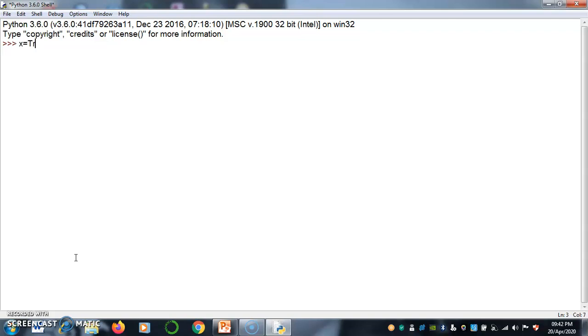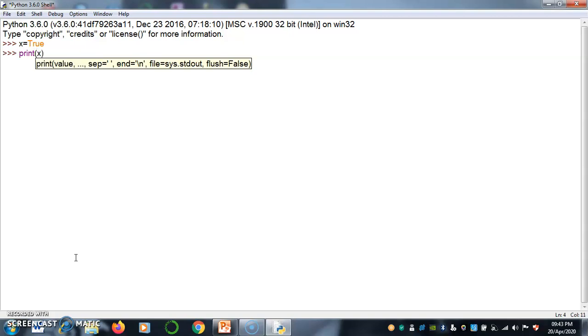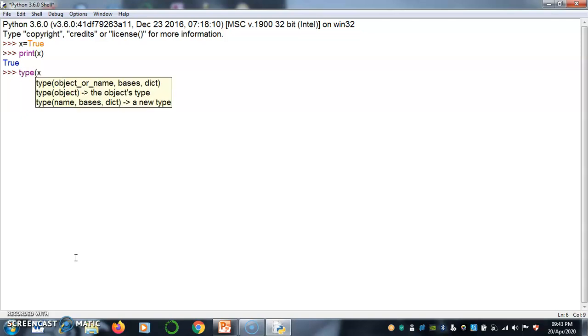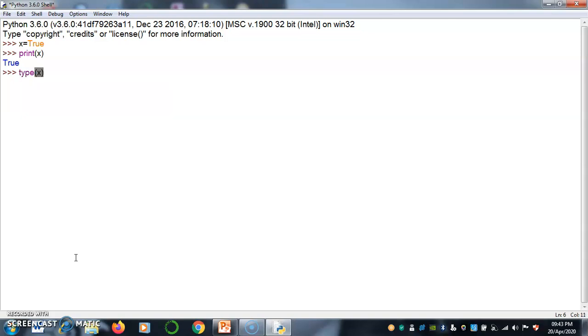x is equal to true. Print x is true. If you know the type of data type of x then type x. Here you can see the x type is Boolean.